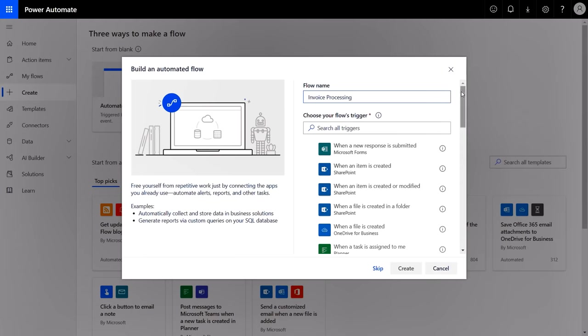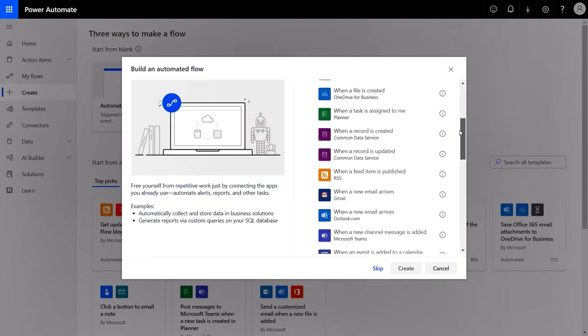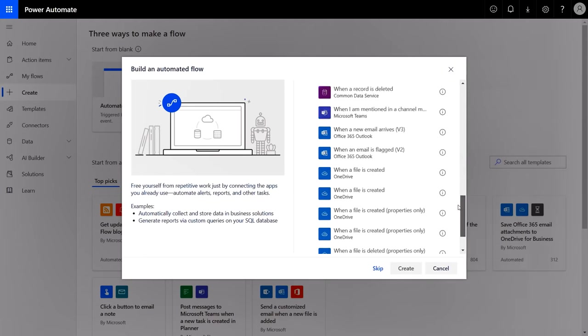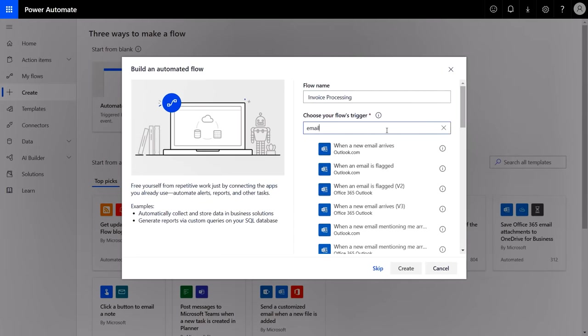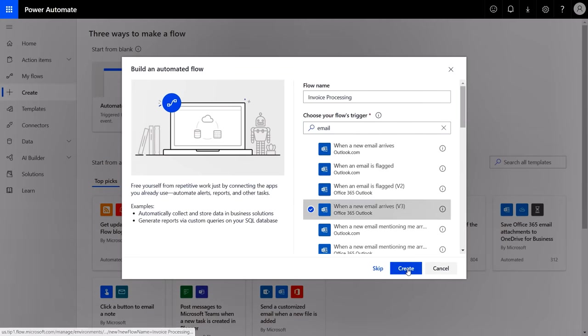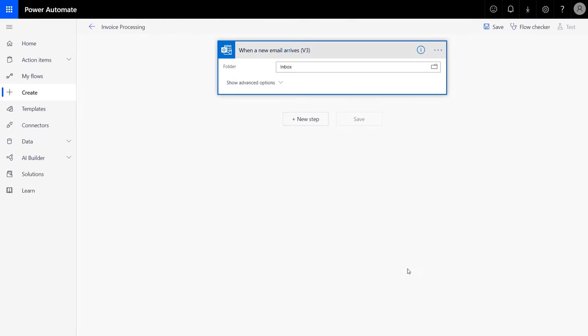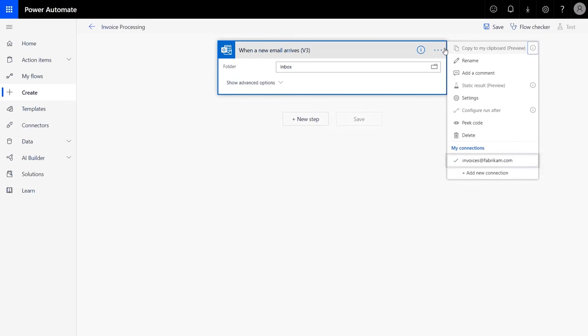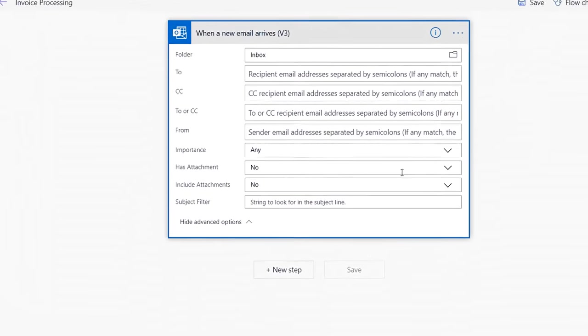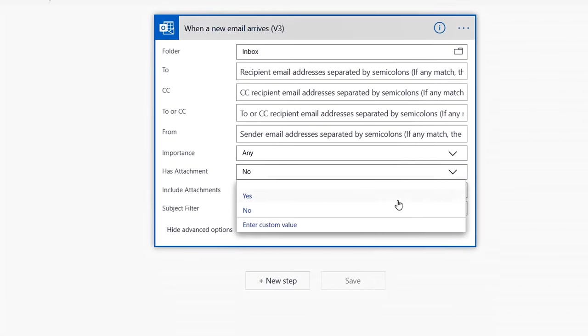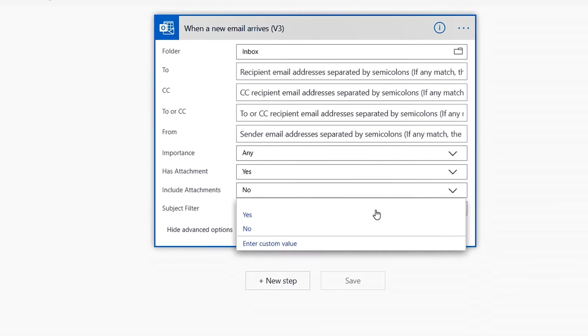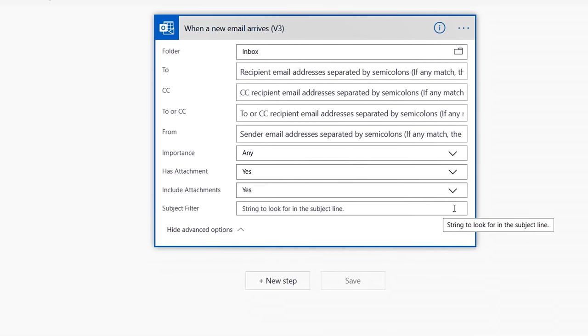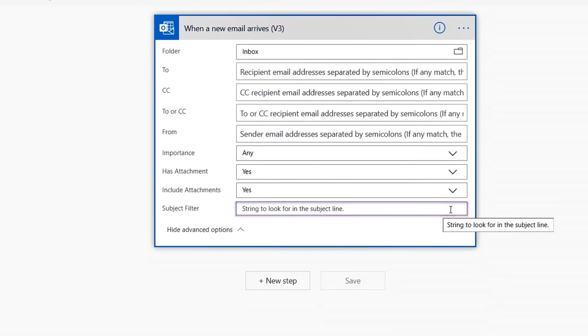So we'll create an automated flow that is triggered every time an email arrives with an invoice. I'll click on the tile and give it a name. In this case, we're creating an invoice processing flow. Next, I need to choose my trigger. There are many different built-in triggers available. We'll use one for when a new email shows up. I'll search for email and pick when a new email arrives and click Create.